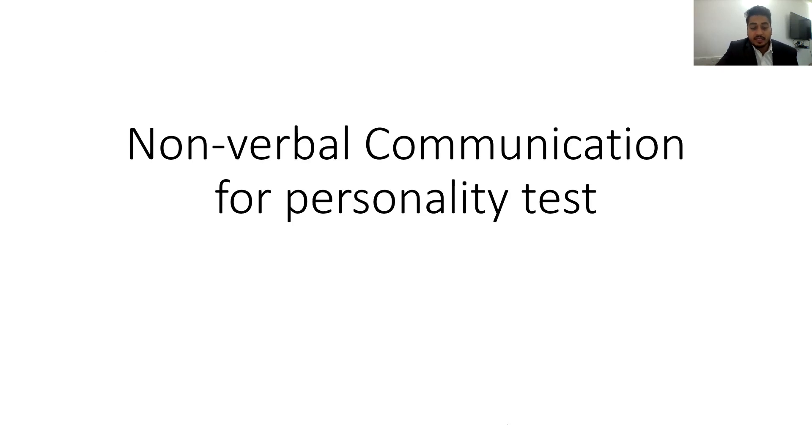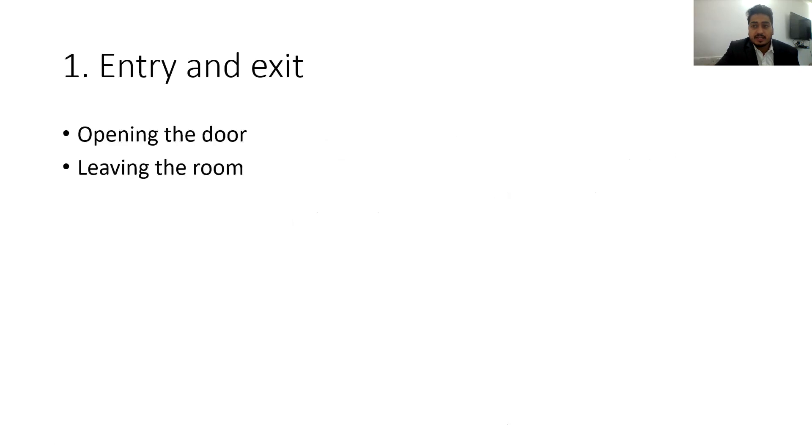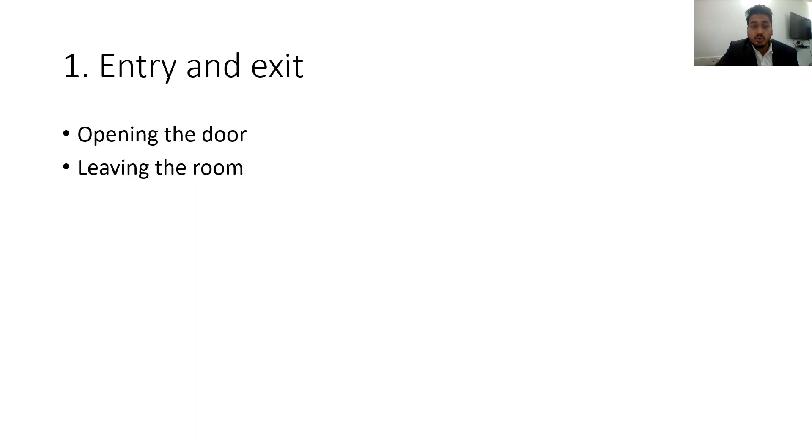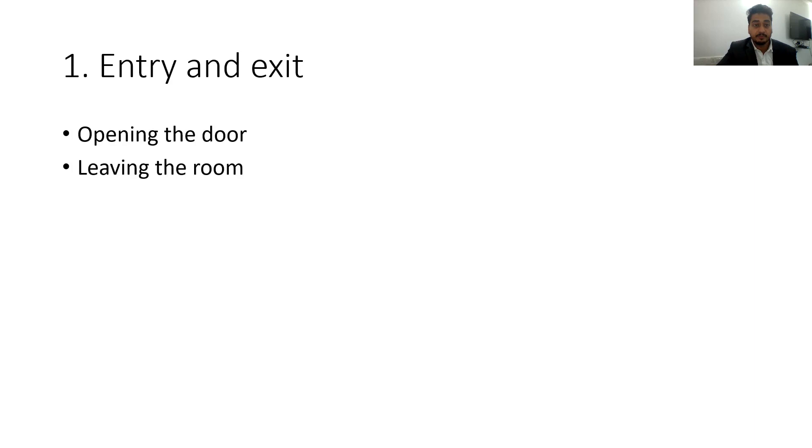I will share certain non-verbal communications for personality test. First is that it is said that personality is reflected from the moment you enter the room of an interview board until the exit. During entry and exit to the personality test room it's very important that we follow certain precautions.